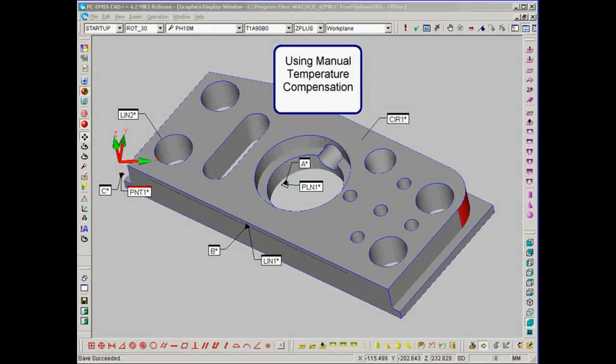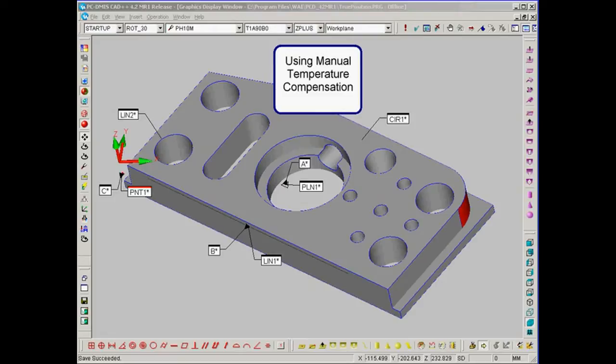Using Manual Temperature Compensation in PCDMIS. If you have a very long machine or very long parts to measure, or the temperature in your lab fluctuates, you may consider inserting manual temperature compensation inside your PCDMIS program.